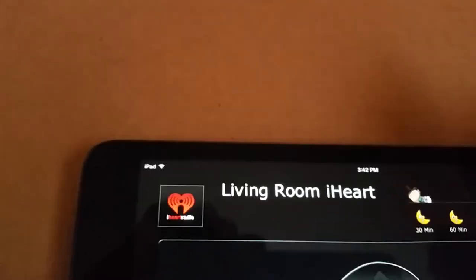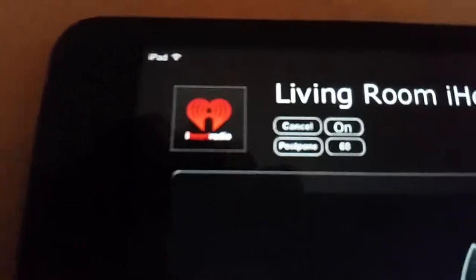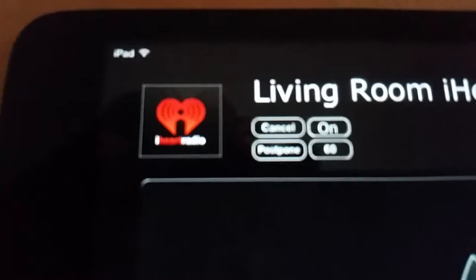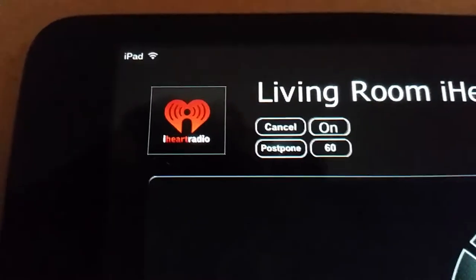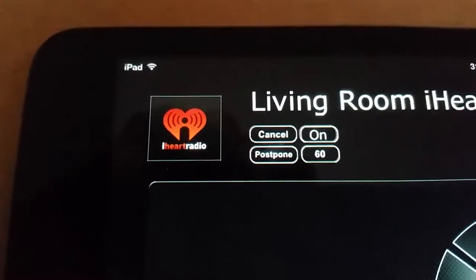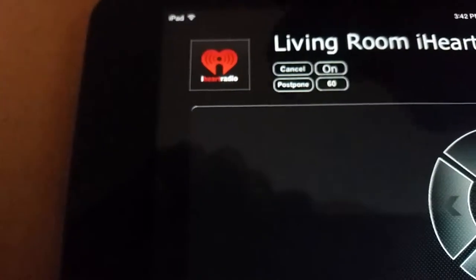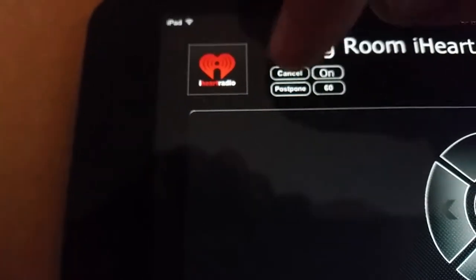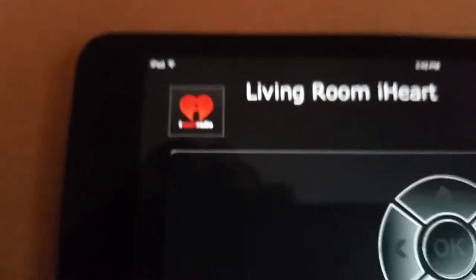As an example, we hit 60 minutes and you'll see it over here — that's 60 minutes. And if we want to just cancel that timer because we don't want our equipment to go off, we just hit cancel and it goes away.